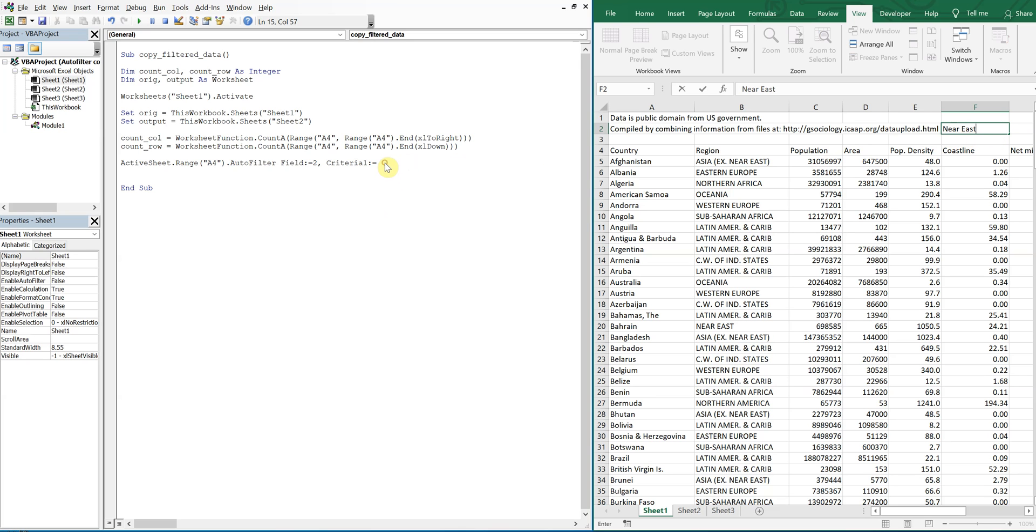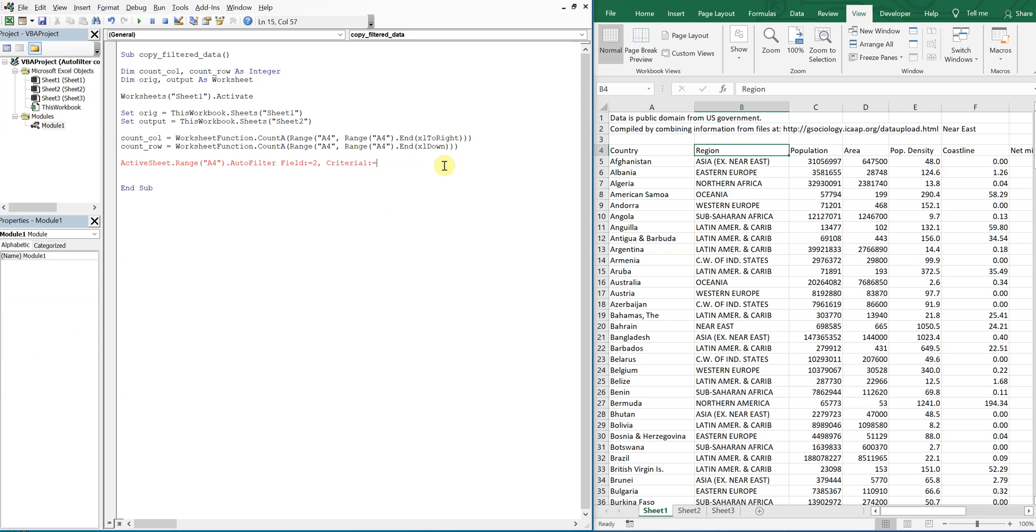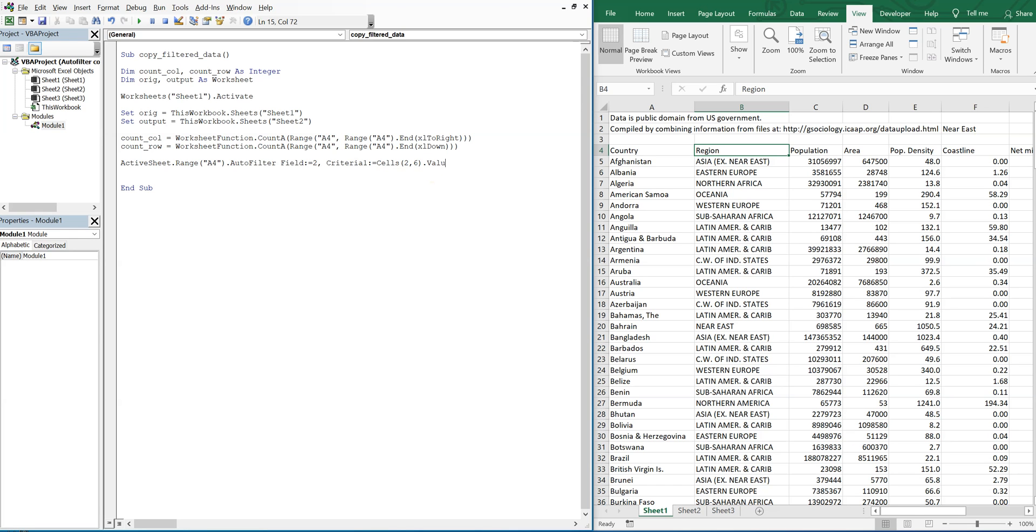So now we'll reference that cell. And this cell is down two and then over six, so we're going to do cells two six, and we're going to want that value.